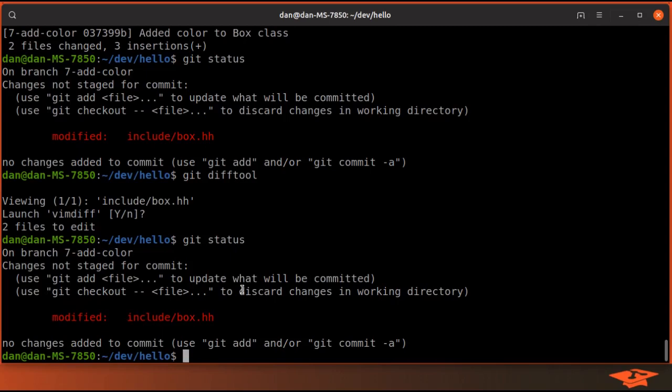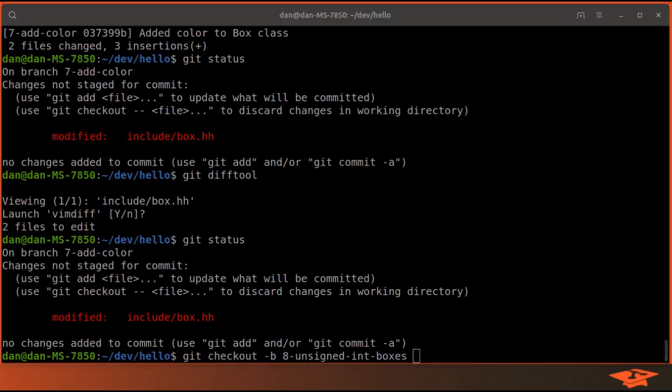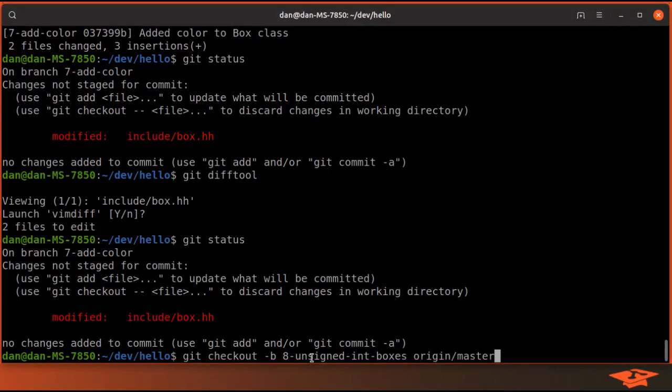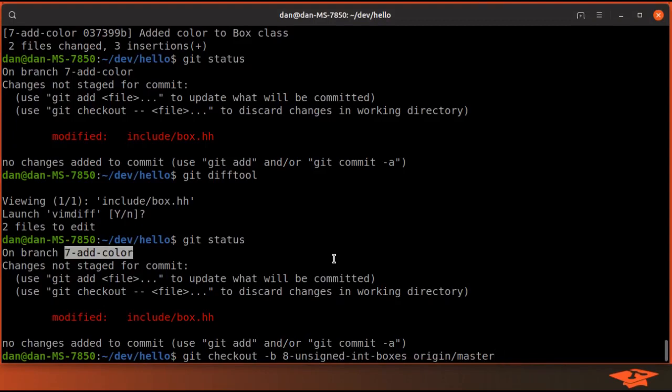And one easy way to do that is git checkout -b, basically create a new branch. We'll call it 8-unsigned int boxes, and where we want to create the branch is an extra argument that git checkout -b can take. And so what we're going to do there is give it origin master and basically say start this branch at origin master, which will not include the commit that we had just made.